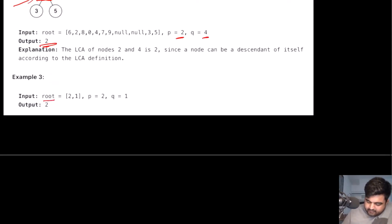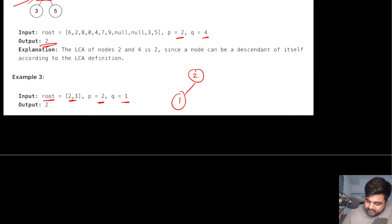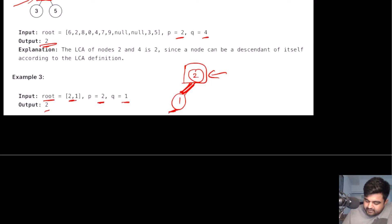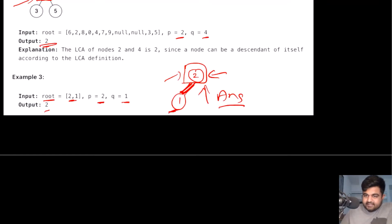There is one more example where we are given only two nodes in the binary tree — two and one. The value of P is two and Q is one. We can see that two is already a descendant of itself, and one is actually a child of two, so one is also a descendant of two. So in this case we will again return two as the answer. I hope this makes understanding the problem easier.